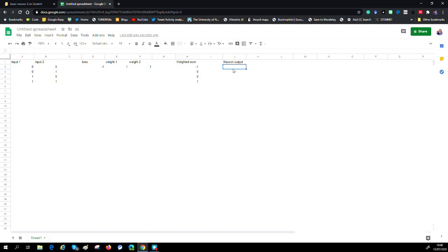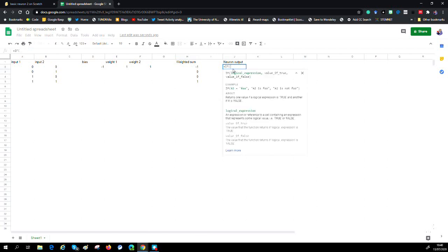The last thing that we want to do is we want to create a rule about what happens when the weighted sum is greater than or equal to zero. So what we do that is we use an IF. You've got the explanation here - if the logic expression, the test, so in this case if the weighted sum is greater or equal to zero, whatever follows it next is what you do when it's true. Comma, what you do when it's not true.